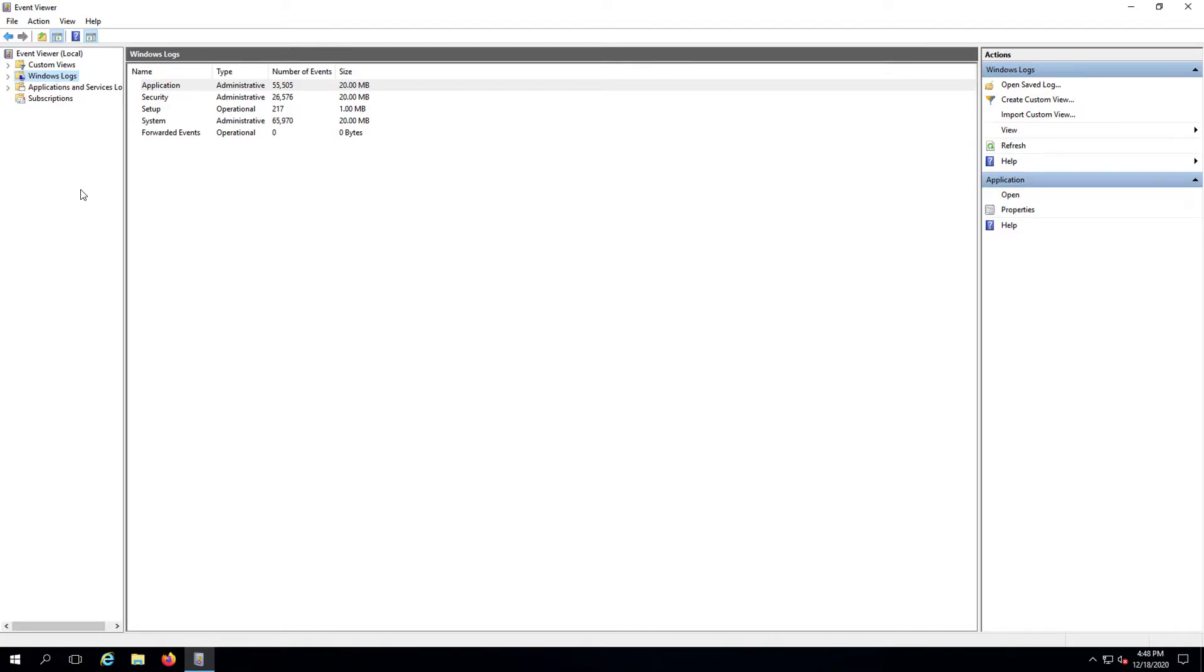All logs are assigned an event level noting the severity of the event. These levels include audit success or failure for the security category, critical, error, information, and a few others.